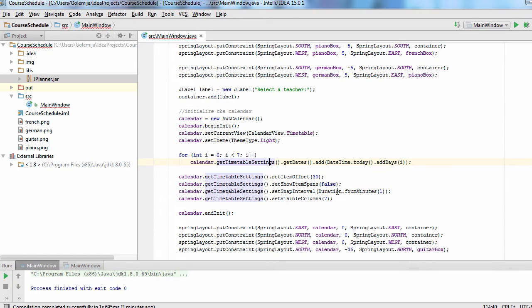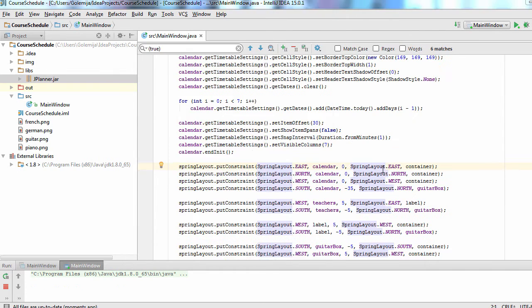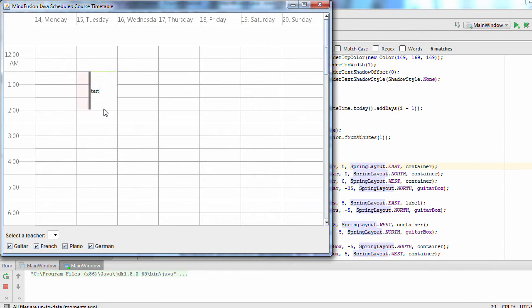The other settings are intuitive to understand. We set the snap interval to one minute, no time spans and specify that the calendar should have seven visible columns. Now let's run the application. The timetable looks fine.